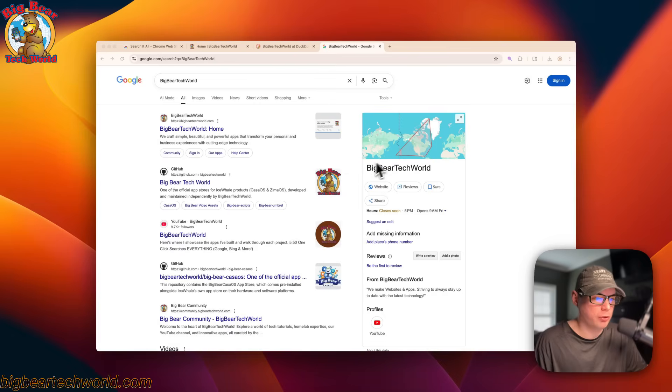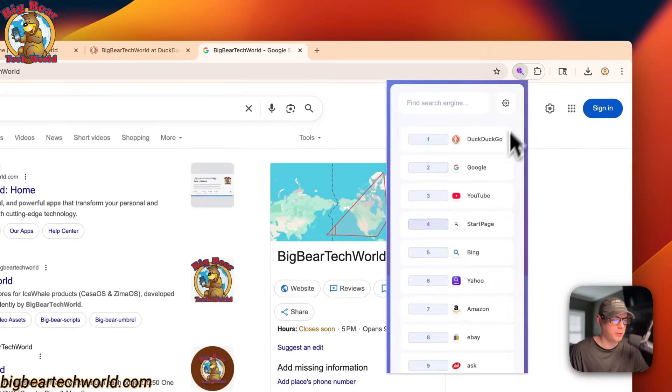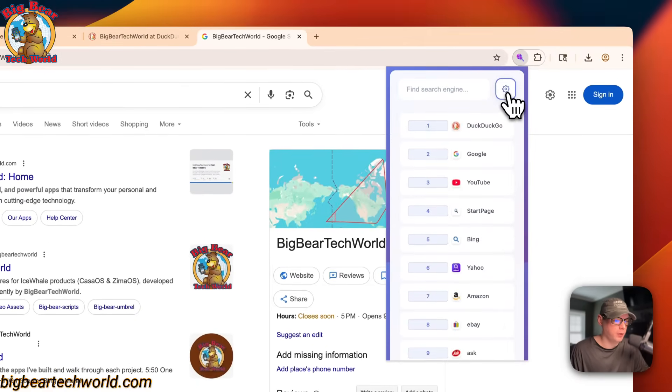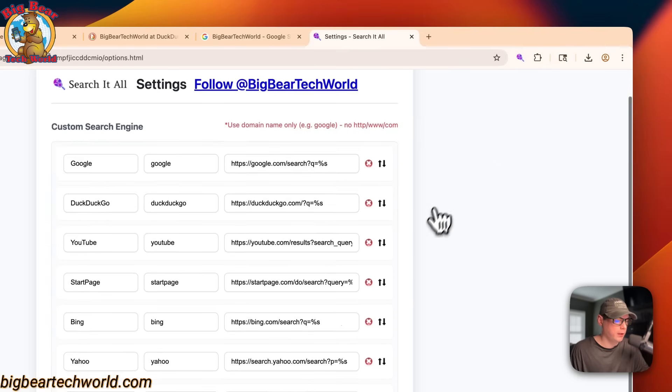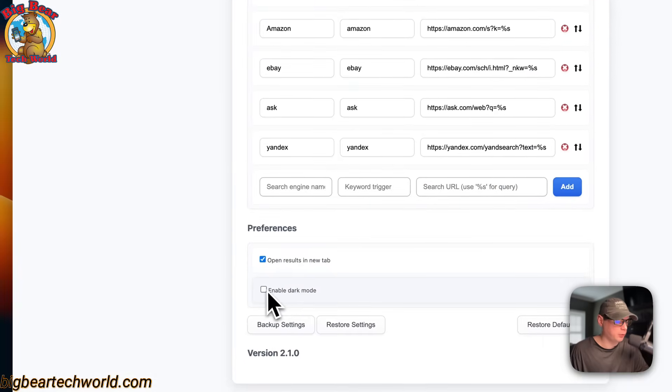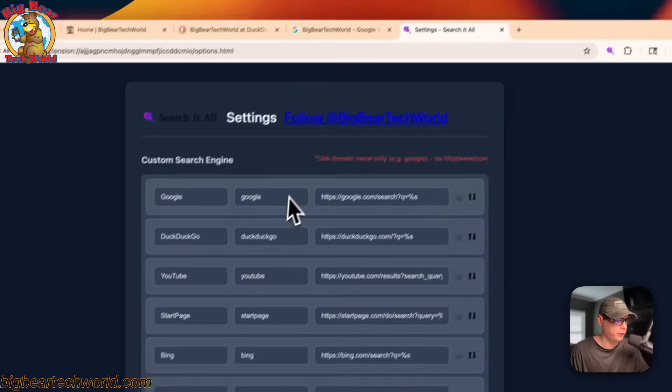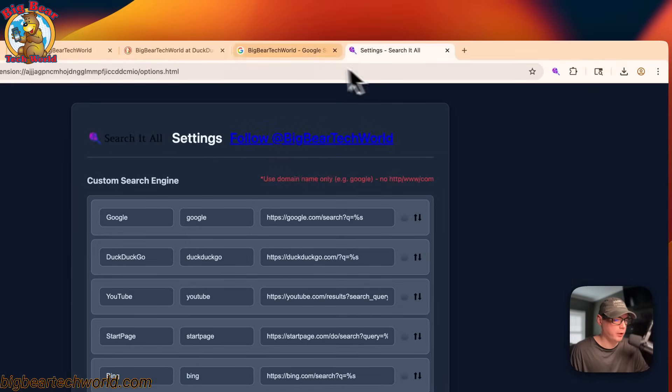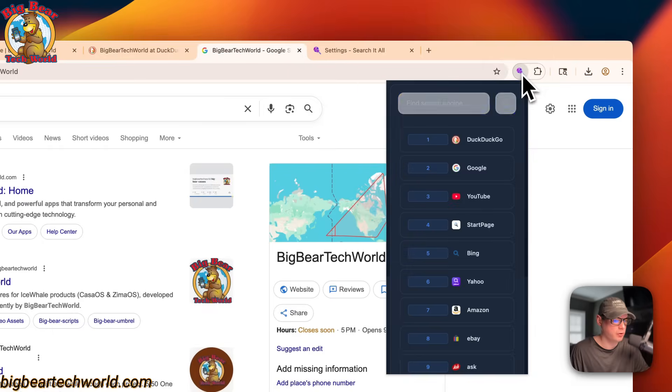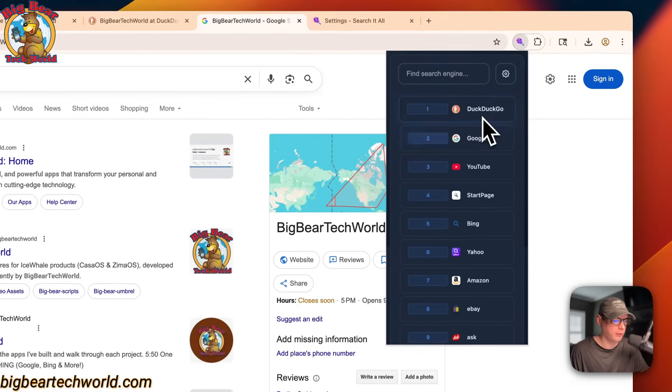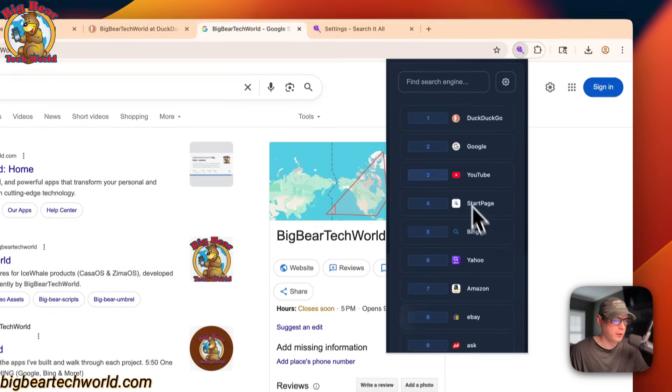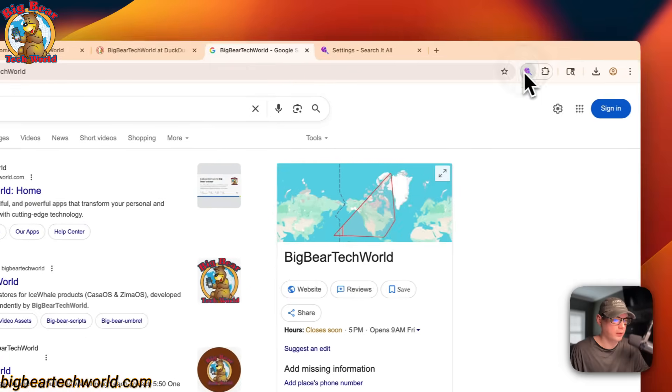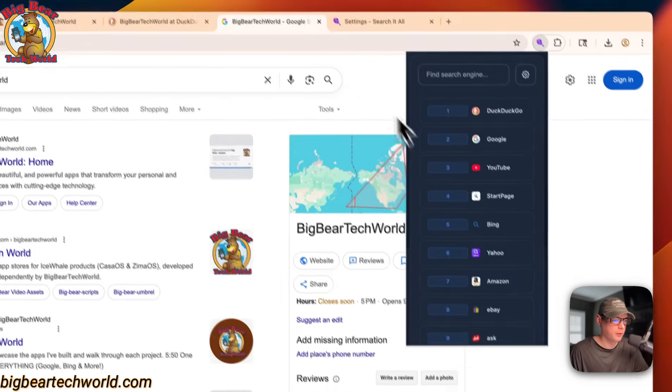So now in search it all, we have two different themes, light mode and dark mode. So we can go up to the cog right here, click it. Now scroll down and you can enable dark mode right here. You can click it and now it's in dark mode. So you can go back to the search engine, then you can go to the extension and you can see that the extension fully is in dark mode. From the settings page to the extension page, so that's dark mode.